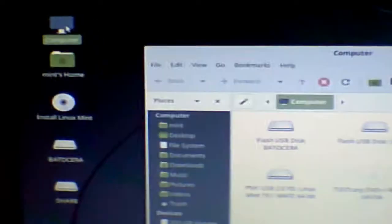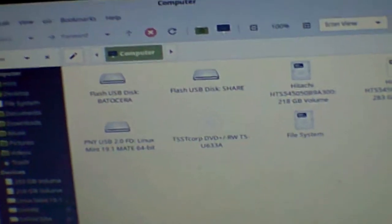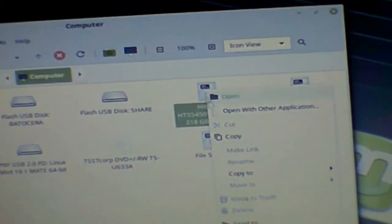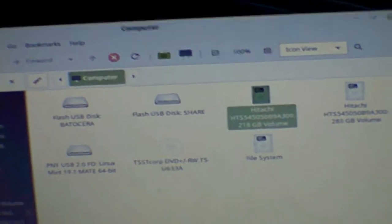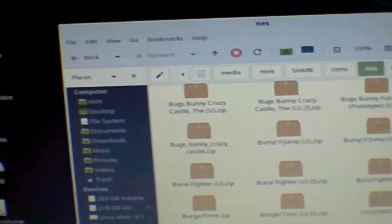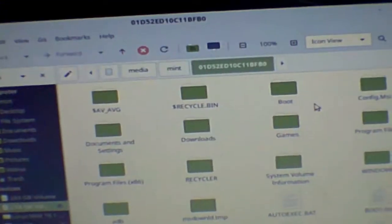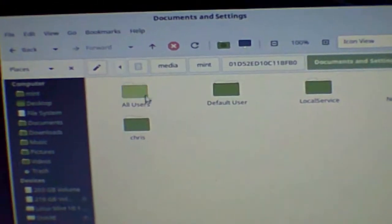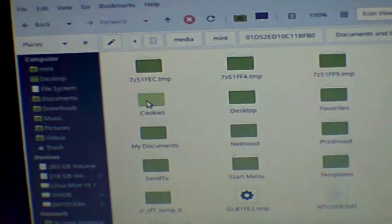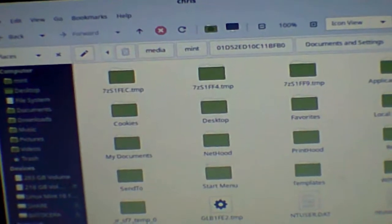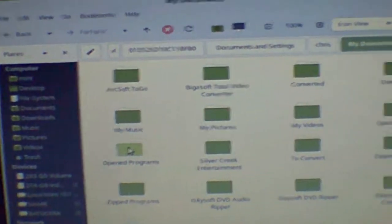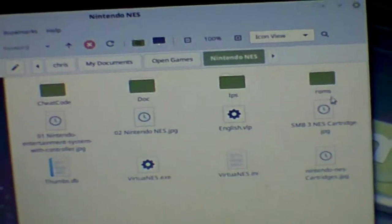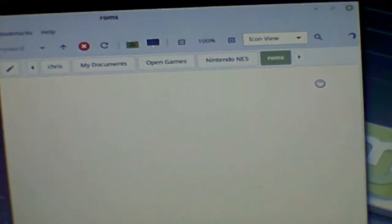Go to my computer. Now I do have a split hard drive on here. I have Windows XP and Windows 7. So all I have to do is mount the right hard drive. If you don't have a split drive, it will only show one drive. I can close this. Now I open the drive and go to document settings, under your name, my documents, which is right here. Open games, and here's Nintendo NES, and then ROMs.